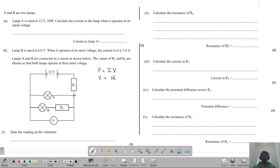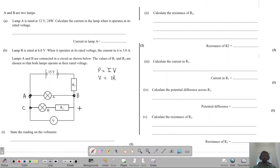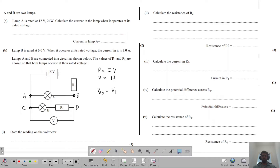Let me first name these branches. The top branch I will call AB, and the second branch I will call CD. The first thing you need to remember about parallel circuits is that the voltage in parallel branches will always be the same. The total voltage across AB must be the same as the voltage across CD.